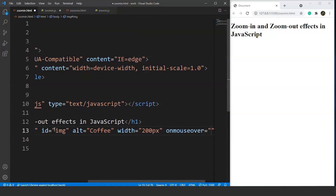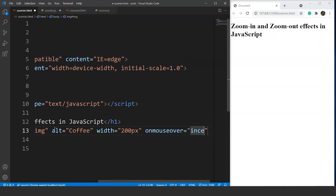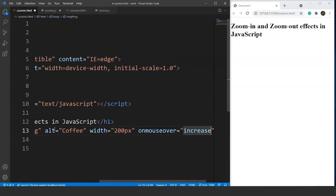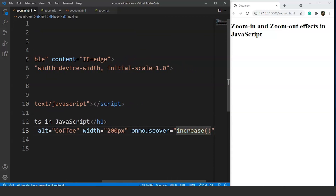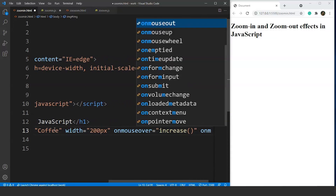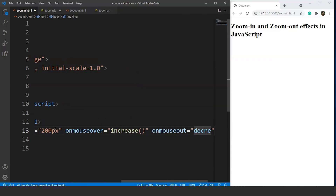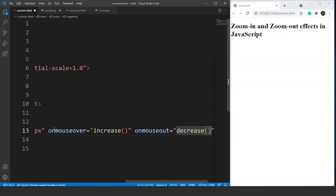We'll use the onmouseover event — on taking the mouse cursor over the image, we want to increase the size. And on taking the mouse cursor away, we want to decrease the size. So we have used these two functions and we'll define them in our JavaScript file.